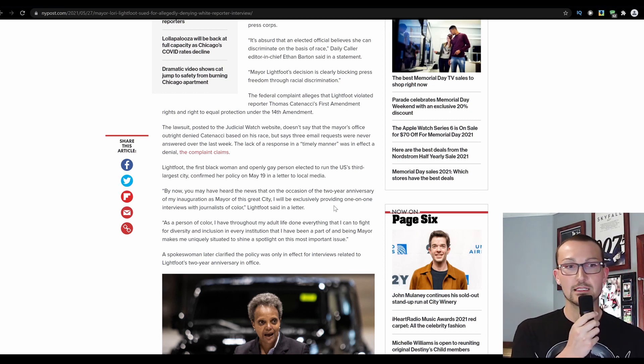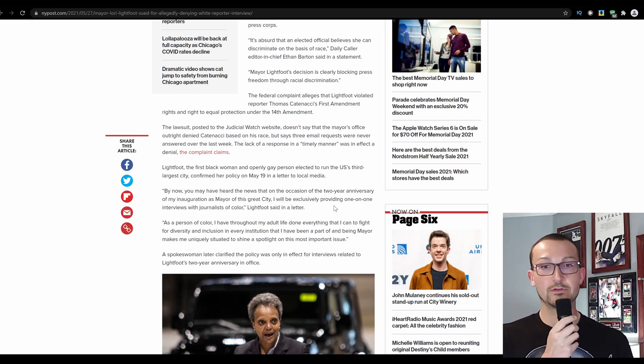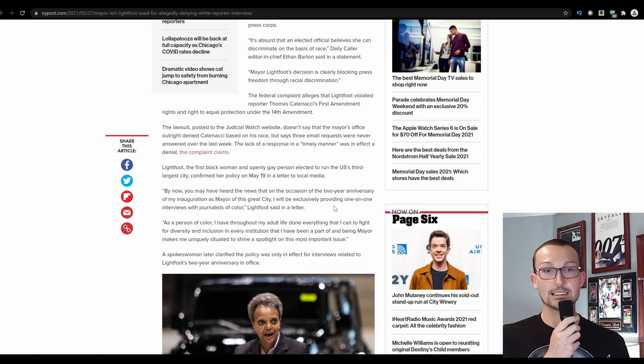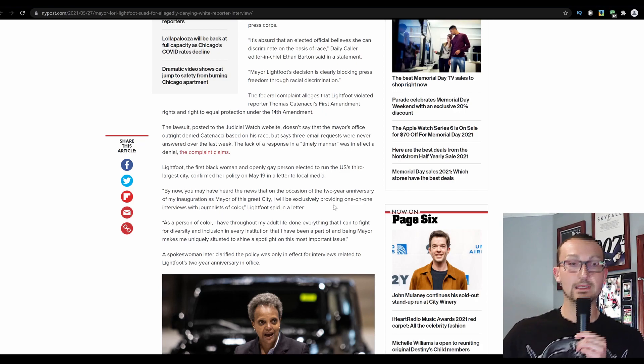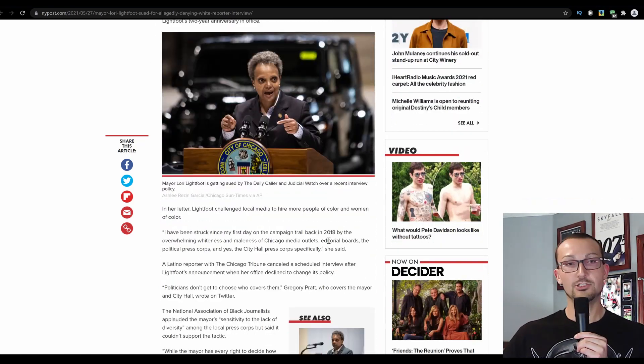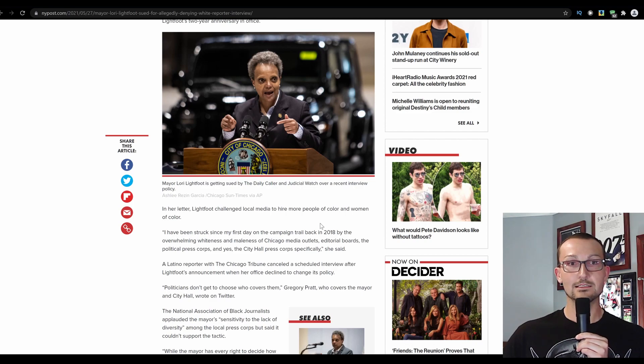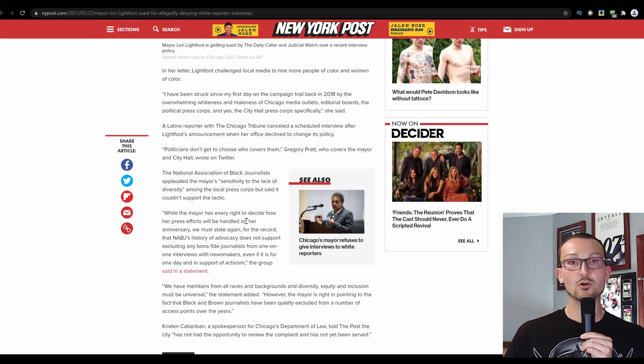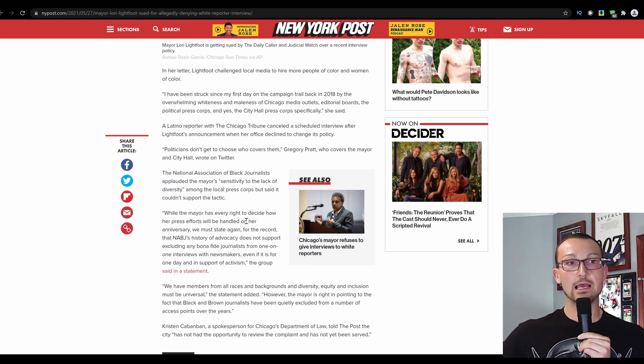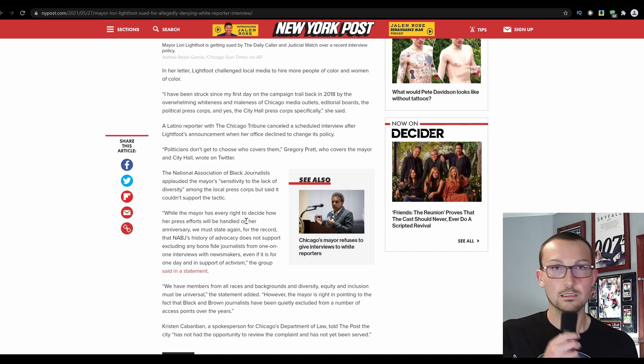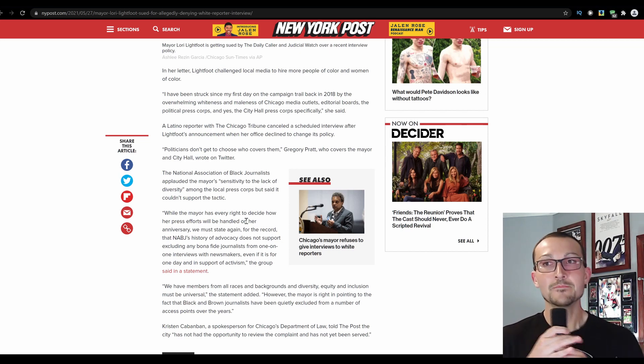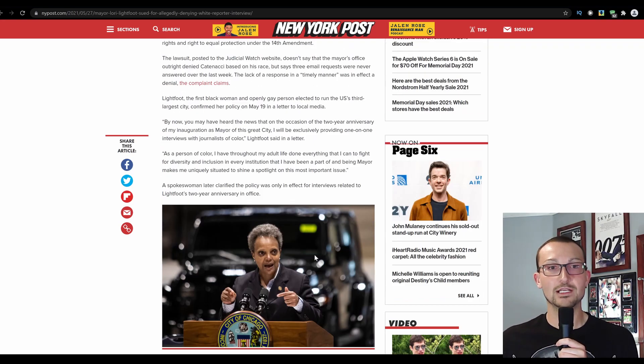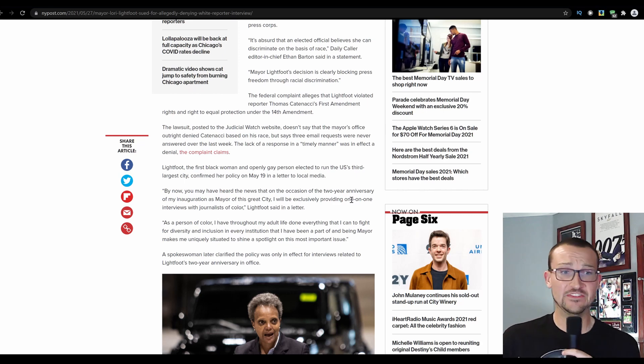Lightfoot, the first black woman and openly gay person to win election for the U.S. third largest city, confirmed her policy on May 19th in a letter to local media. More excerpts from this and more identity politics. She's frightening. It doesn't matter what lighting there is, she's just a terrifying looking woman. Her letter - Lightfoot challenged local media to hire more people of color and women of color. Yeah, that ain't gonna happen. Because it's all a show. It's all a facade. All of it. That's why she has to, Lori Lightfoot, she has to open up every single statement as a person of color, as the first openly gay. You always need that little blocker. You always need that little line for people to cut through in order to get to criticism of your post.